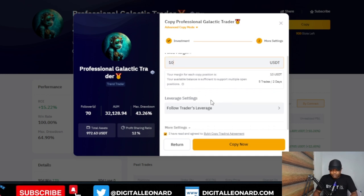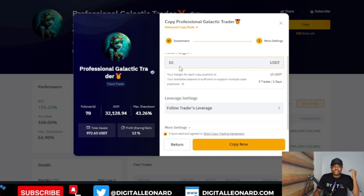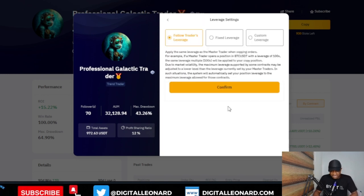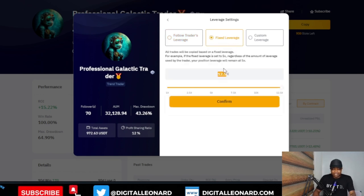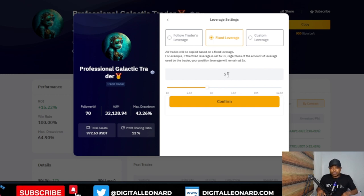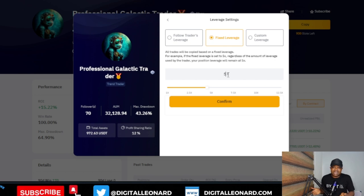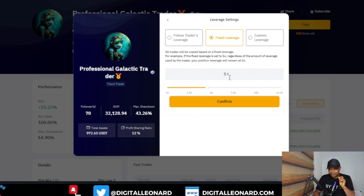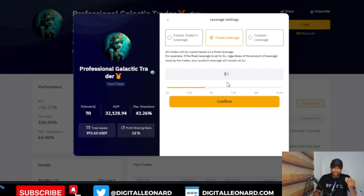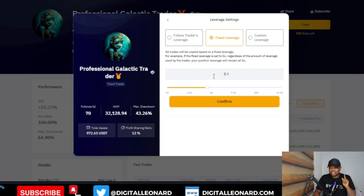If you are copying the trader with higher capital — maybe $1,000, $2,000, or $10,000 — you can increase this to $20, $100, or $1,000 per trade depending on what you want. The next important thing is the leverage settings. Do not select 'Follow Trader's Leverage.' Go ahead and use 'Fixed Leverage' and set your own leverage — I recommend 5x. That means even if the trader opens a trade with 50x or 30x leverage, it will only trigger on your account with 5x. Using higher leverage risks getting liquidated while the trader's trade keeps running, which is why you see those minus $200,000+ losses.